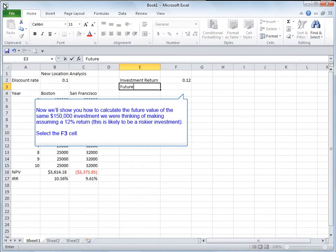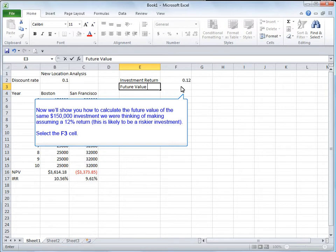Now we'll show you how to create the future value of the same $150,000 investment we were thinking of making, assuming a 12% return. This is likely to be a riskier investment.